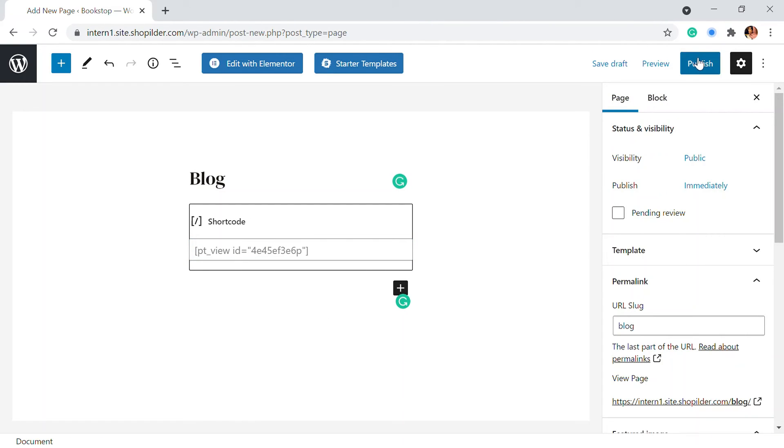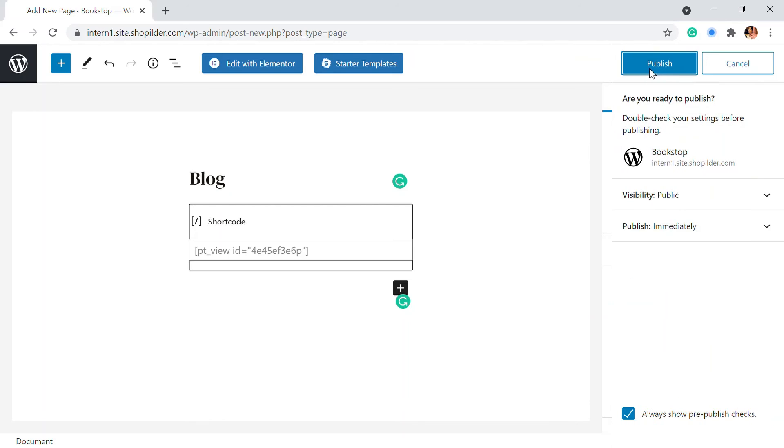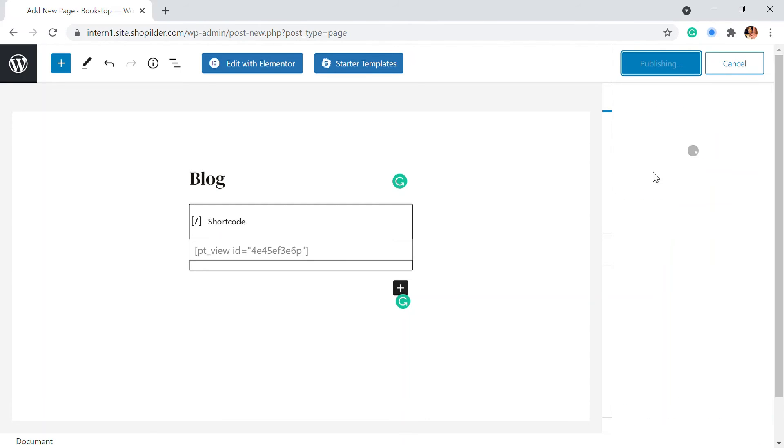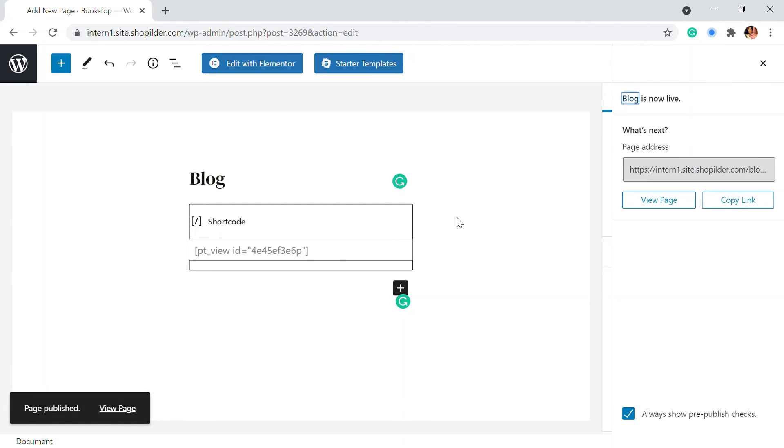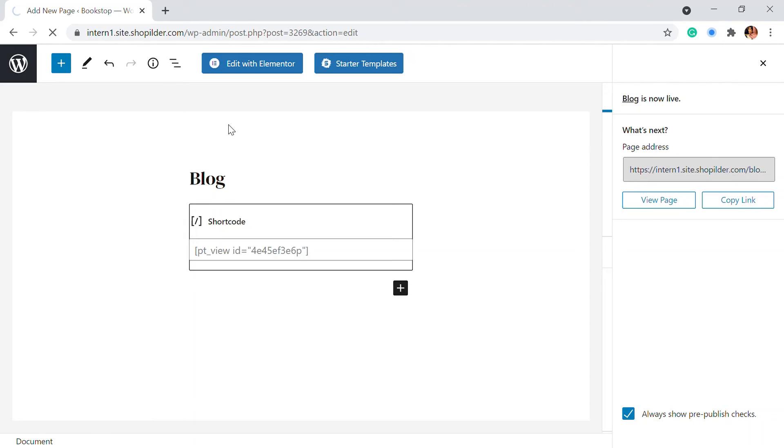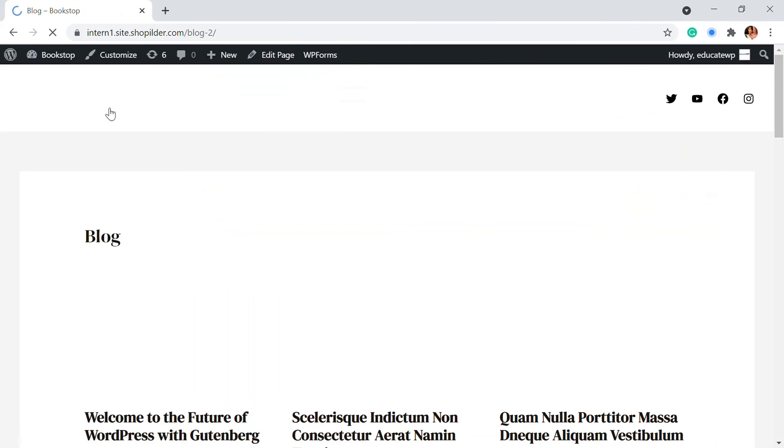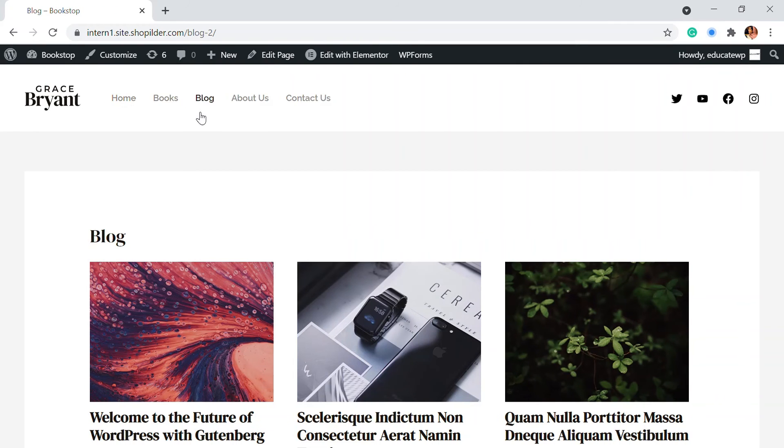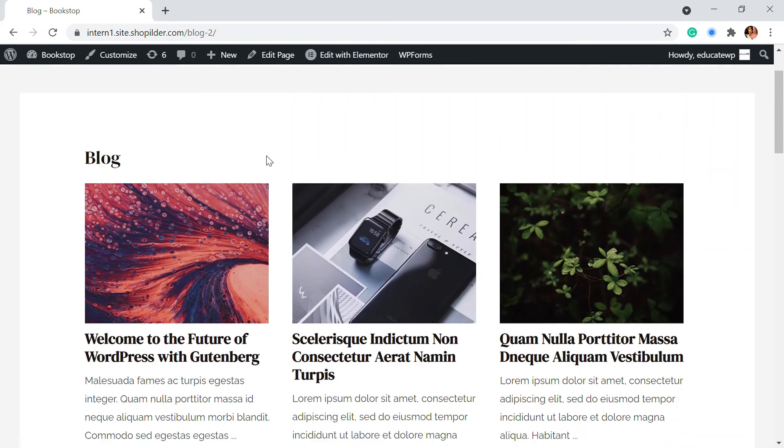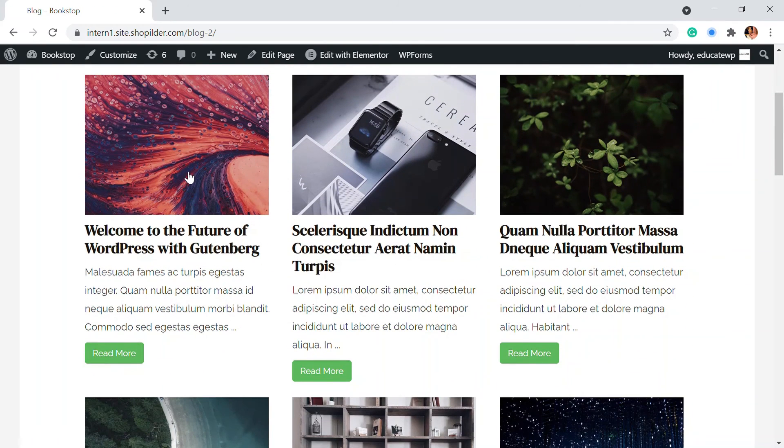So here I'm just clicking onto the publish and my page is now published. You can just view the page right here. You can just click onto the view and you will be taken to the page that we have just added with the content view. So here is the page.